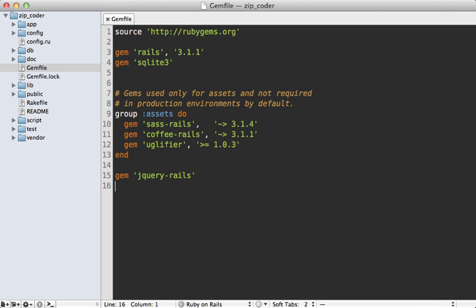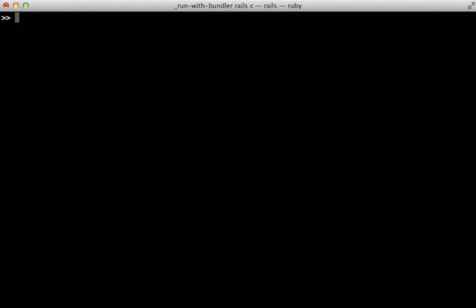So now we can start integrating this into our Rails application. Let's first add the Savon gem to our Gemfile and then we run the bundle command to install it. Now first I'm going to experiment with this gem a little bit in the Rails console to give you a better idea of how it works.